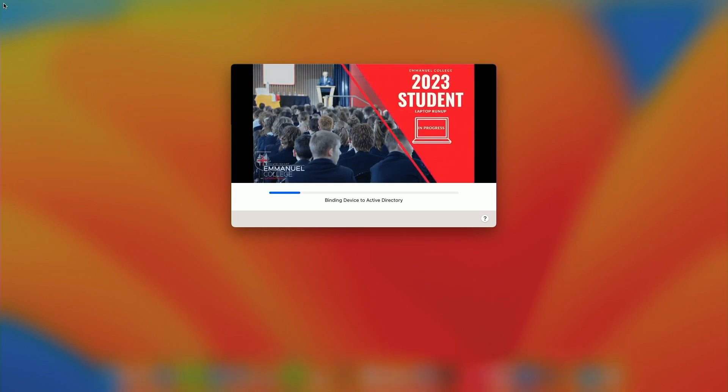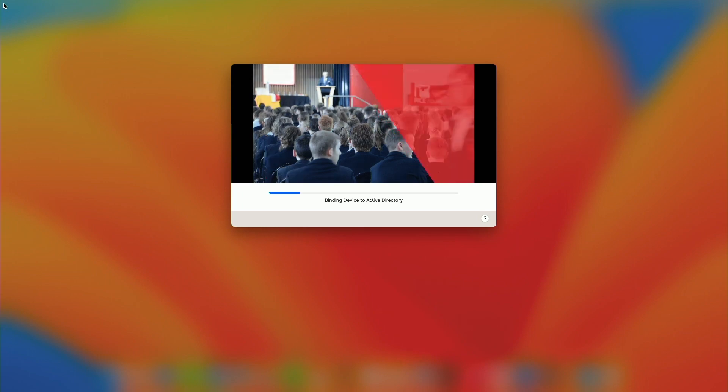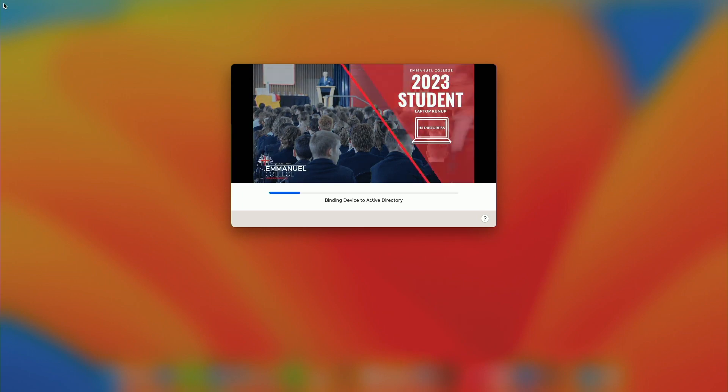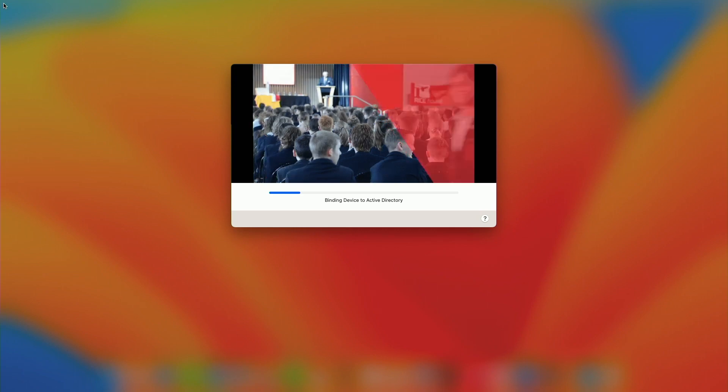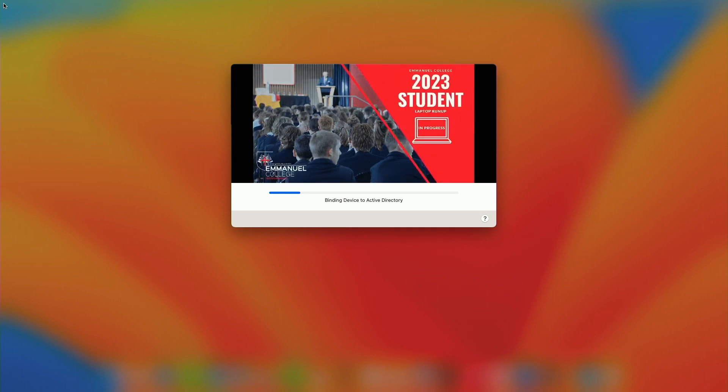And it does some remote management commands. Then it actually gets all the programs that are scoped to a particular student device.